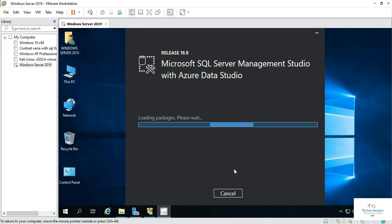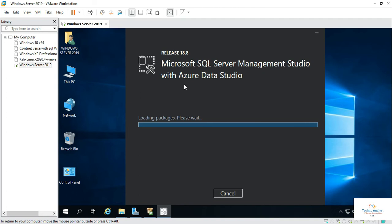Just click on install. And here it will install the management studio with Azure. Just click on install.